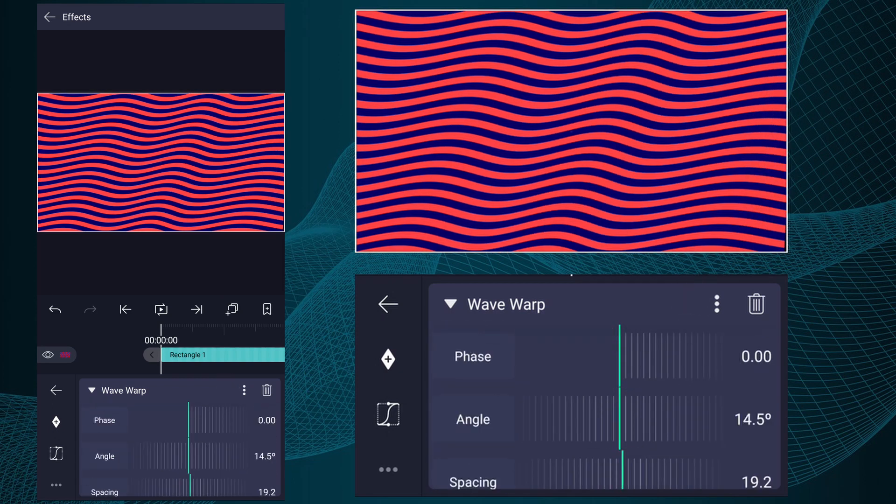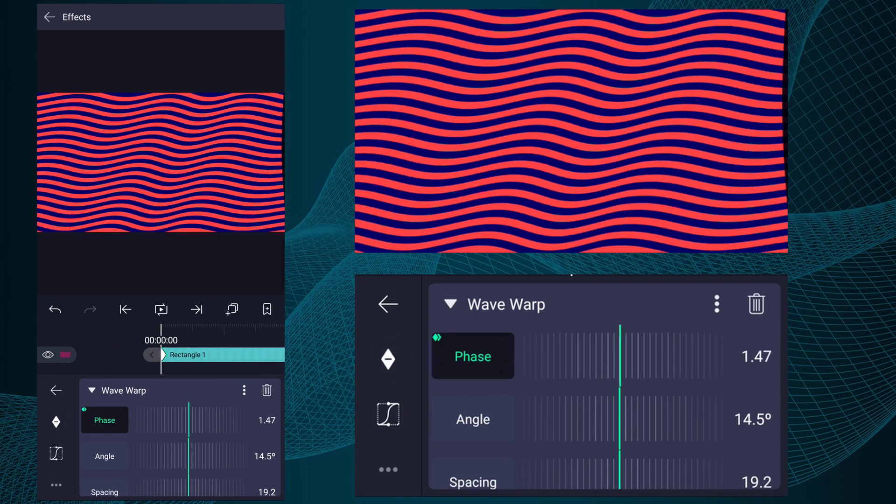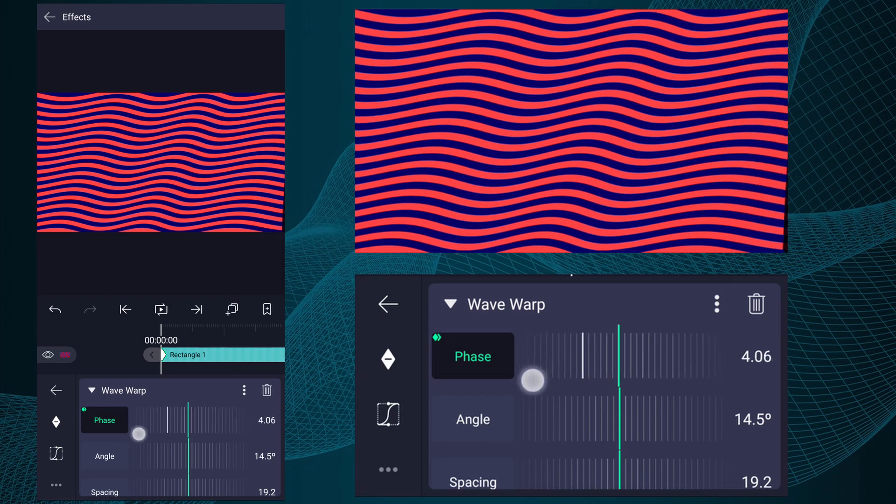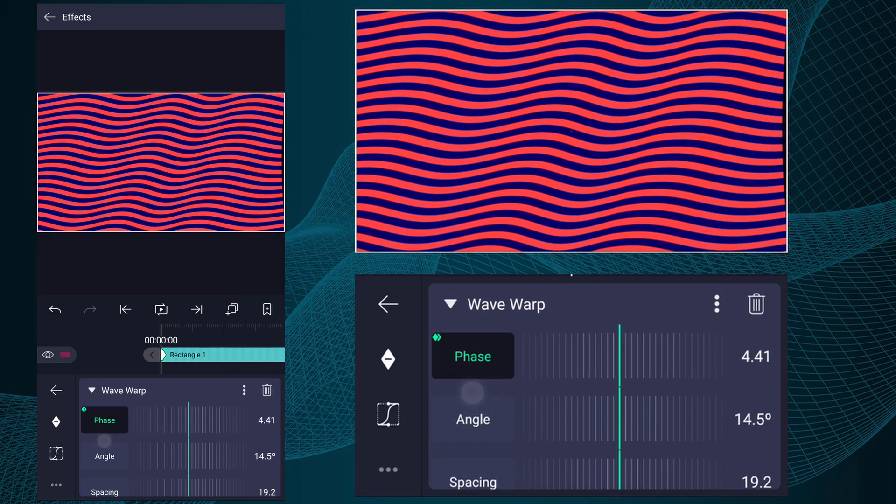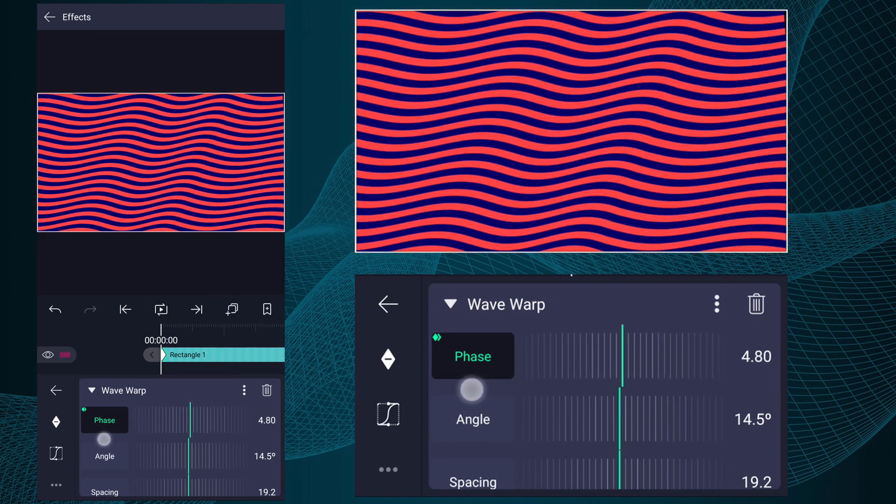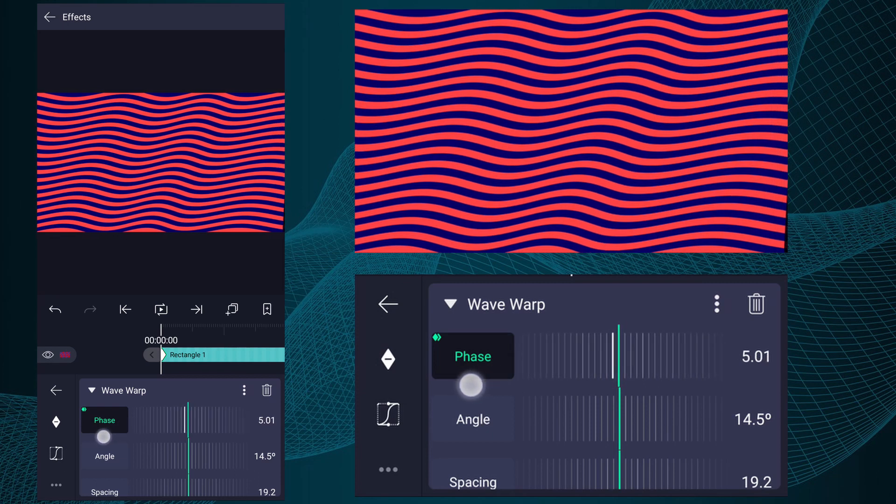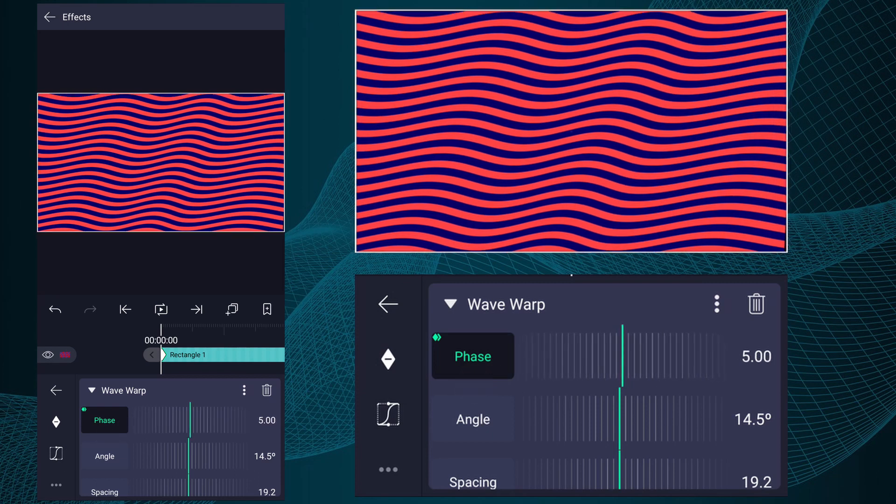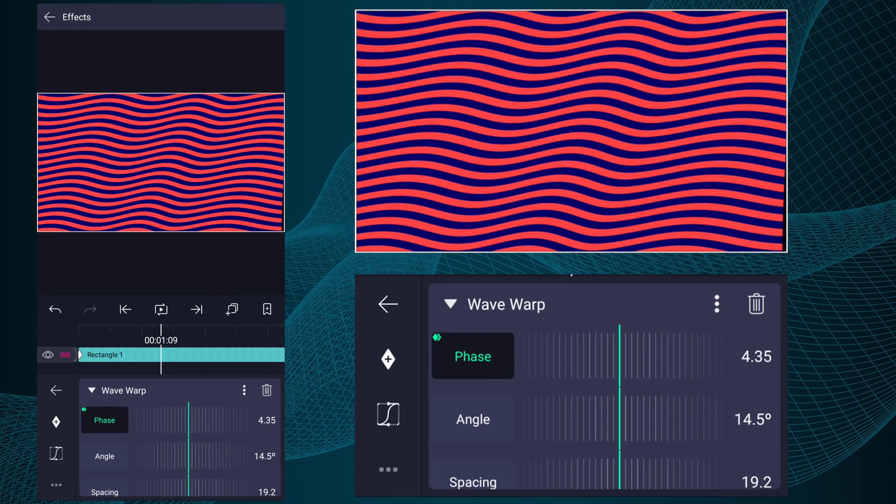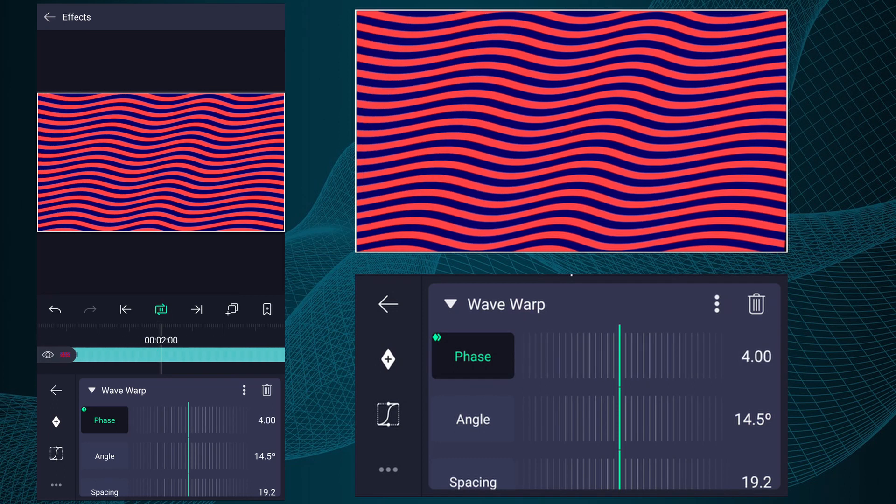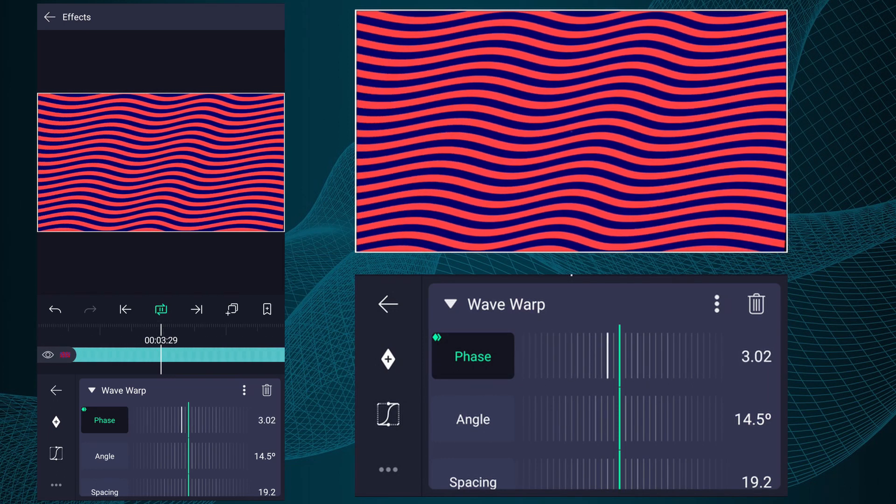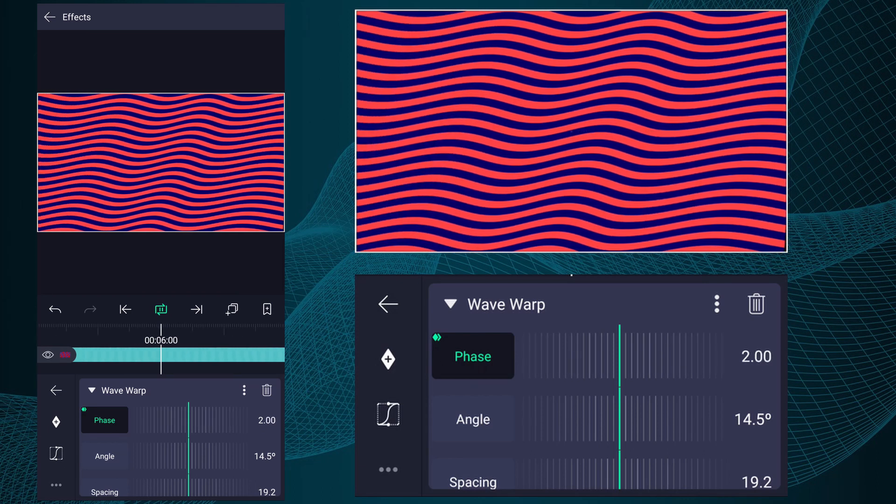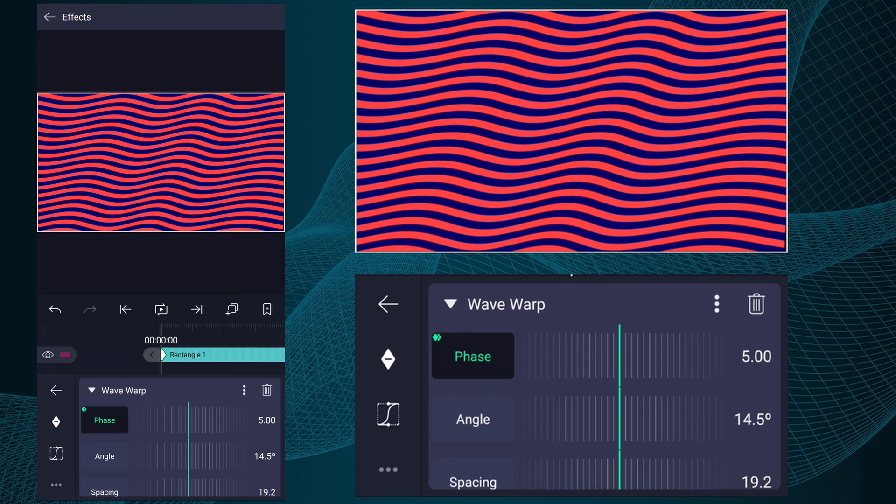At the first frame of this layer add a Phase keyframe, also add another one at the last frame. Now at the first keyframe increase phase value as I show in the video. Now we have something like this kind of animation. Guys, you can play with other values of Wave Warp effect. This is our first animated background. Let's create another one.